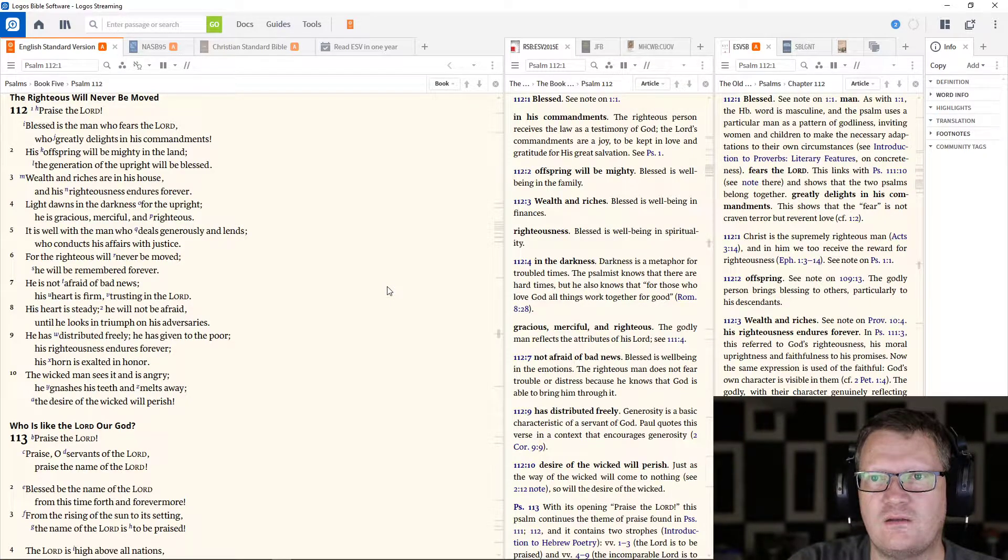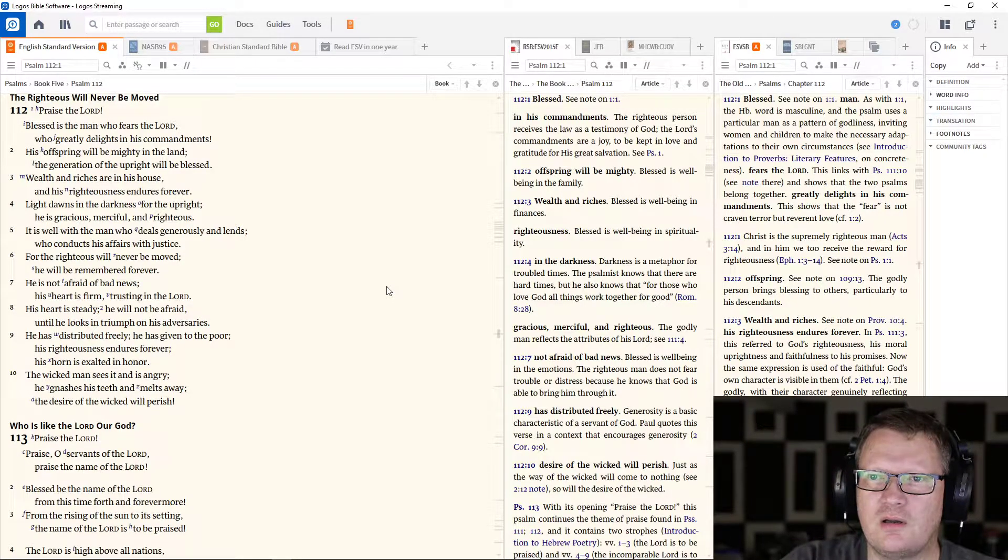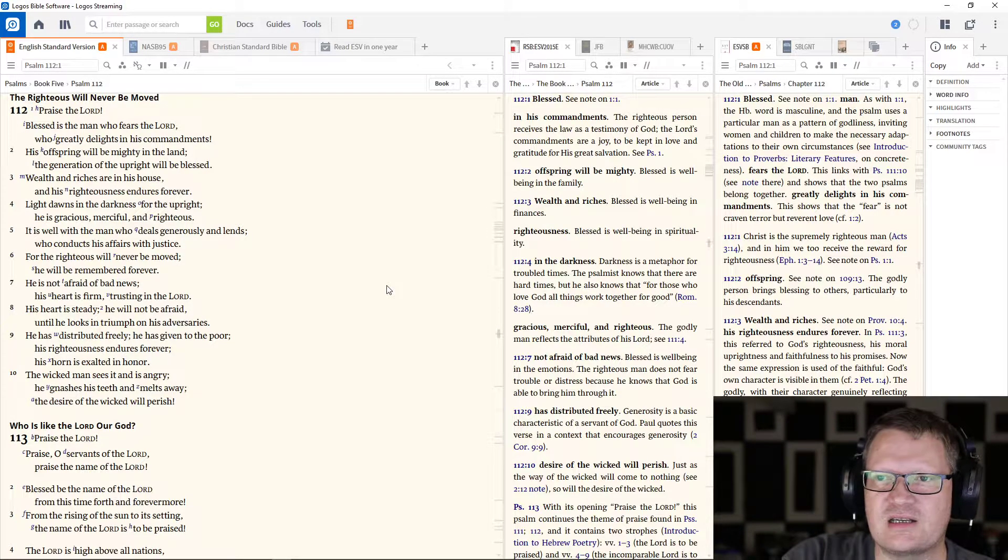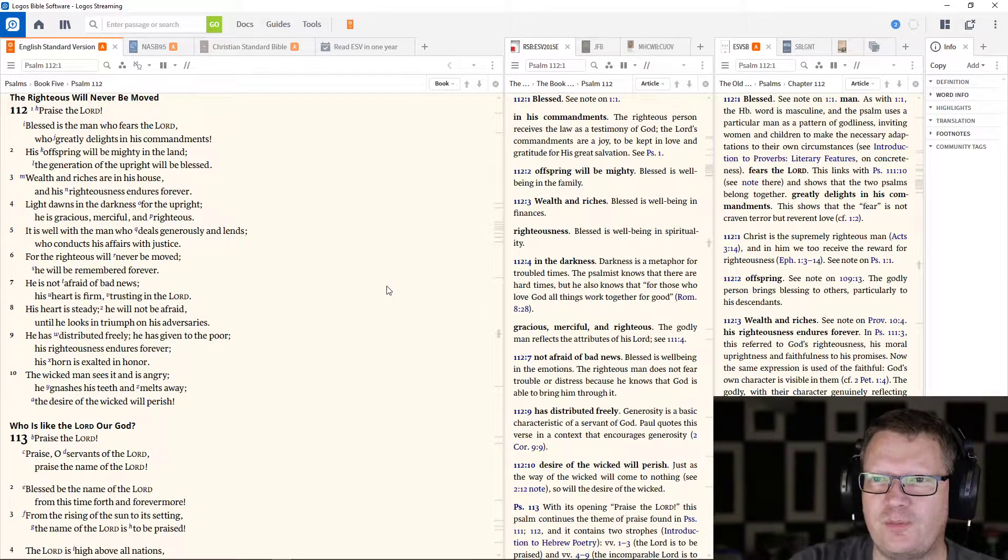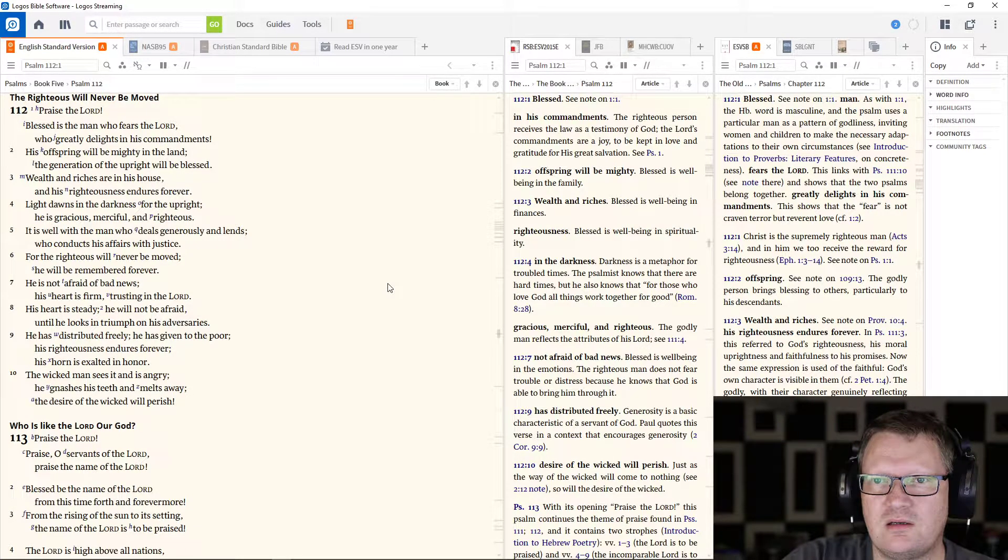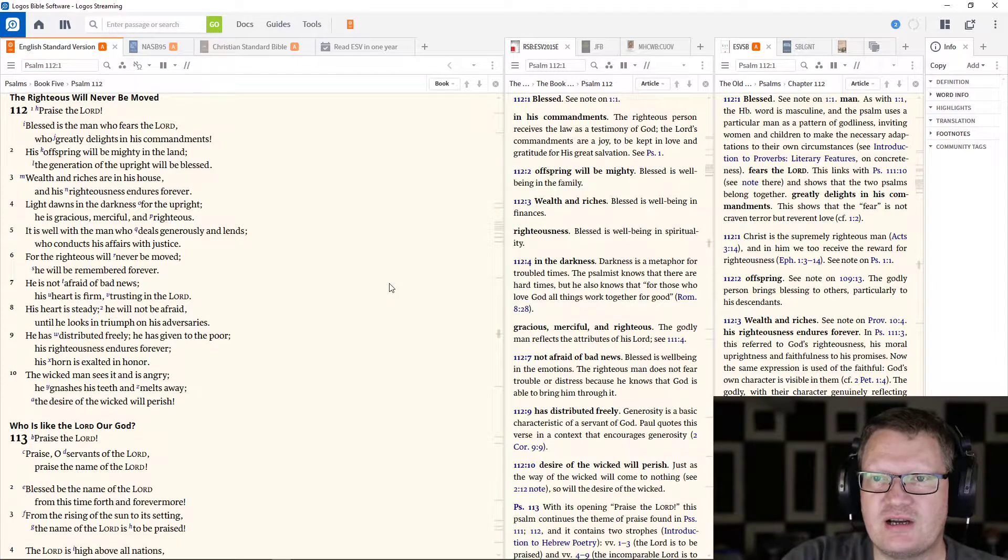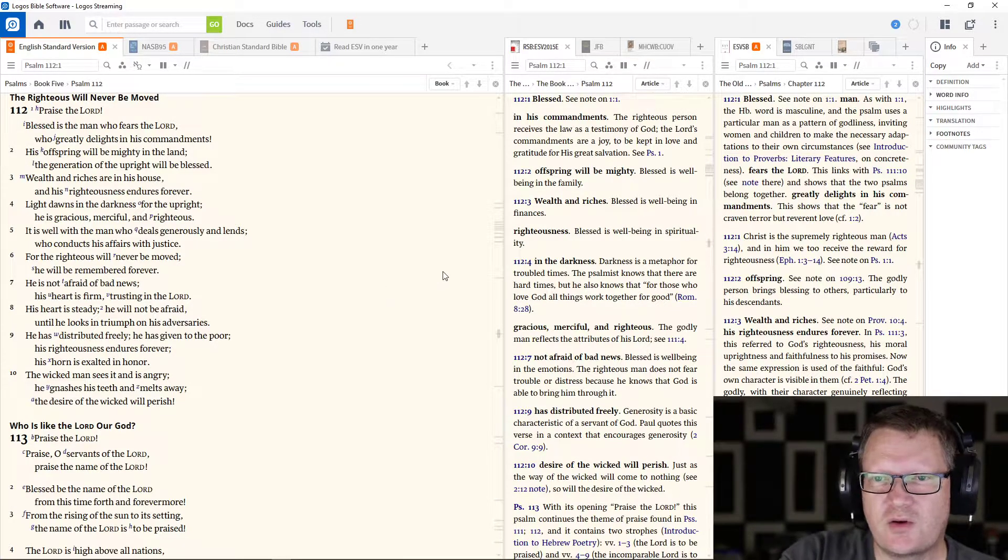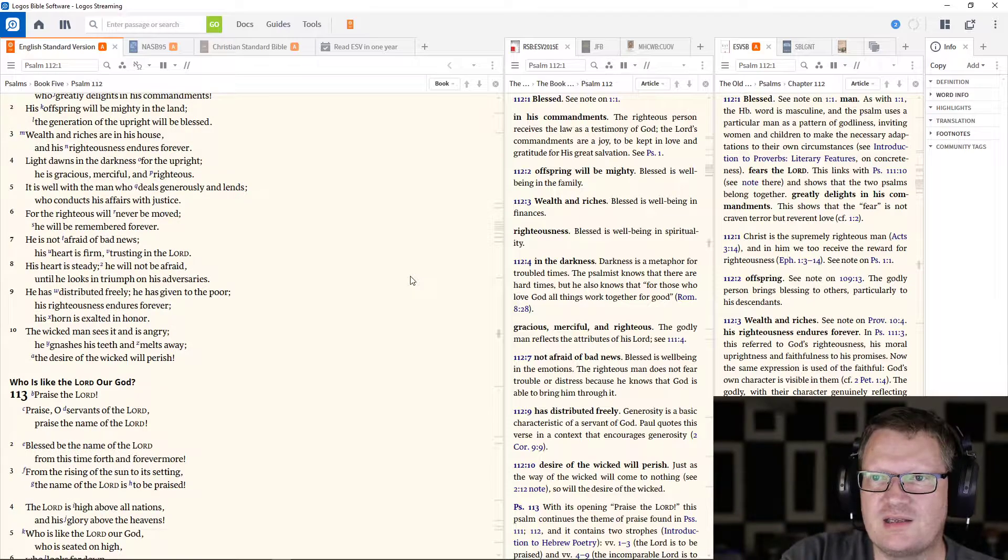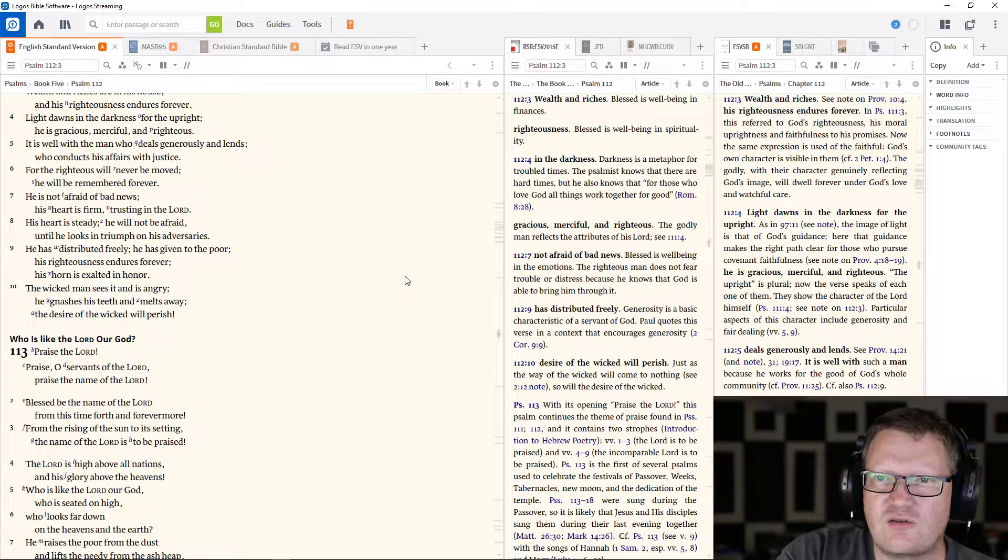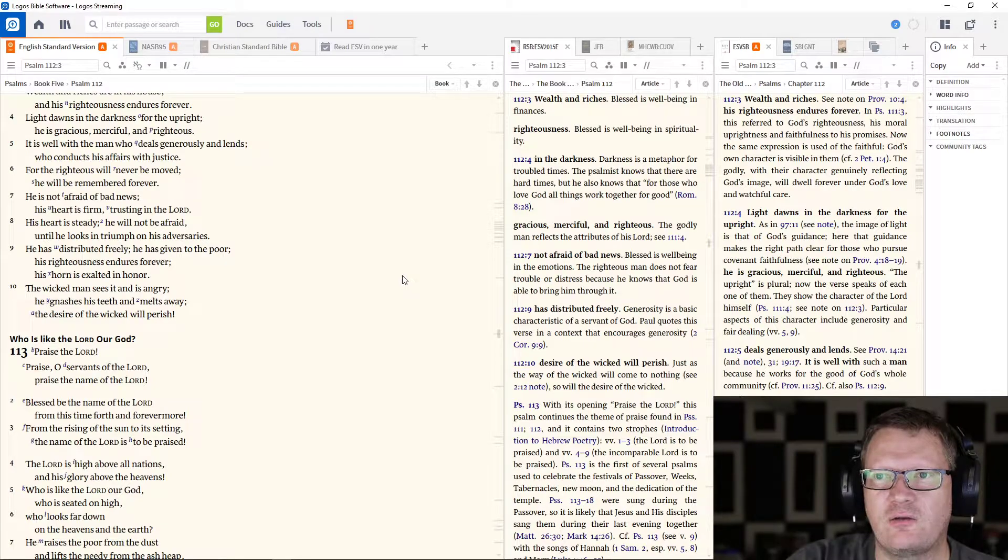112. Praise the Lord. Blessed is the man who fears the Lord, who greatly delights in his commandments. His offspring will be mighty in the land. The generation of the upright will be blessed. Wealth and riches are in his house and his righteousness endures forever. Light dawns in the darkness for the upright. He is gracious, merciful, and righteous.